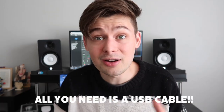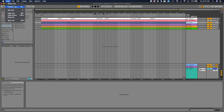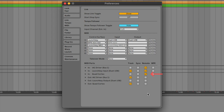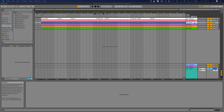Now before you get worried about buying a bunch of extra equipment, let me assuage your fears — all you're gonna need is a USB cable, you can use the one it came with. The first step is to go into Ableton preferences and make sure the Quad Cortex is showing up under the Link Tempo MIDI tab. For Quad Cortex In, make sure the Remote box is checked. For Quad Cortex Out, make sure the Track box is checked.